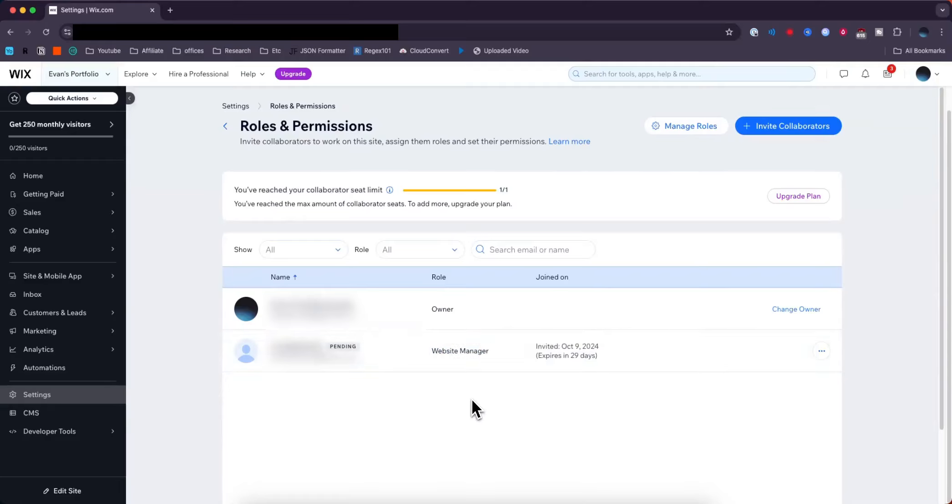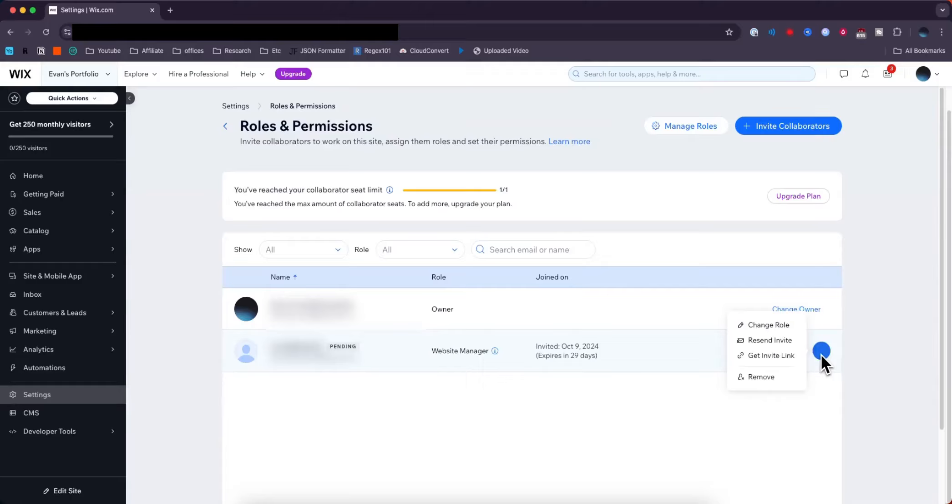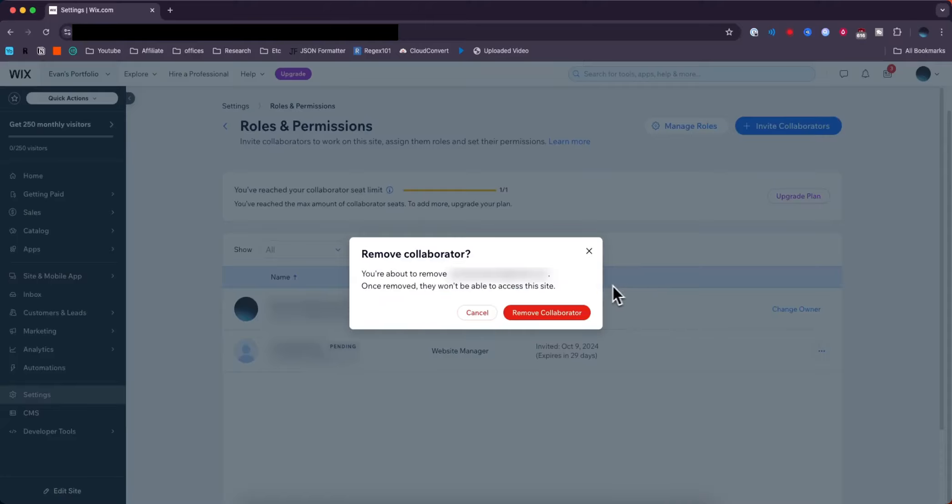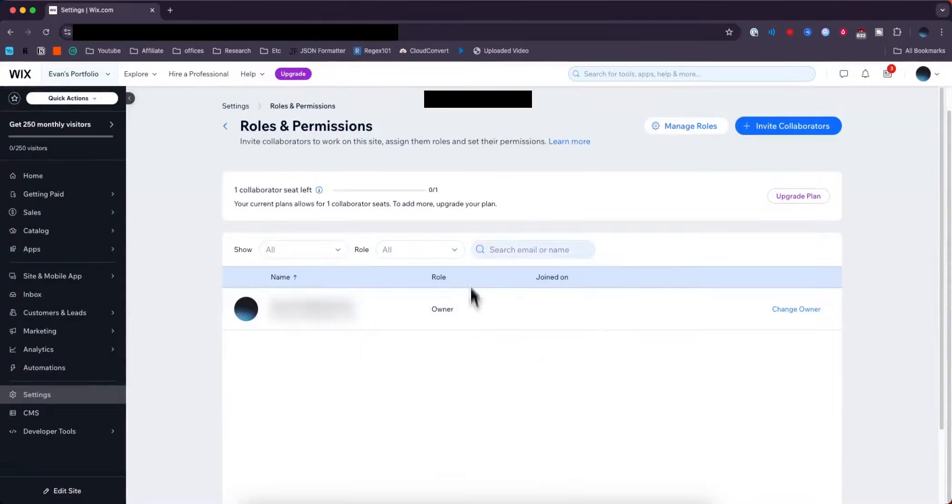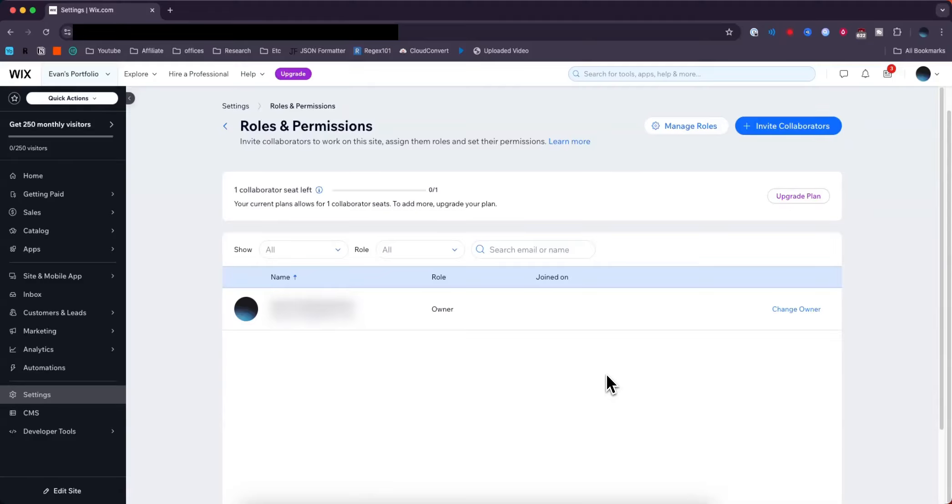If you want to remove them, go to the right side where this button is and click Remove. Once you click Remove Collaborator, it automatically removes that person from having access to edit your Wix website.